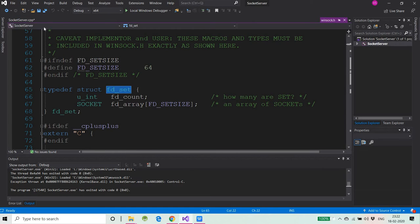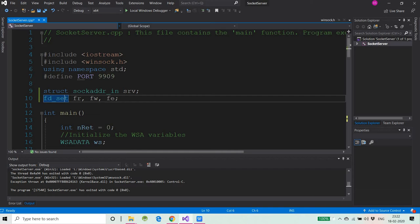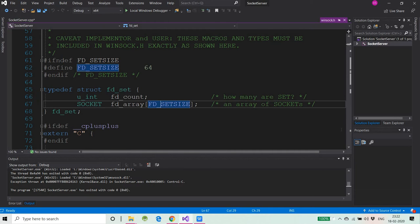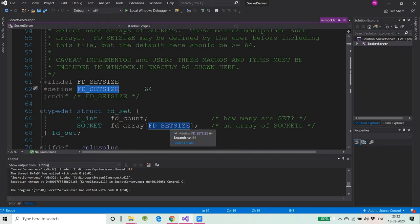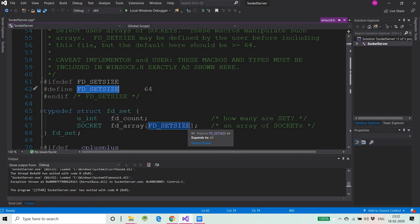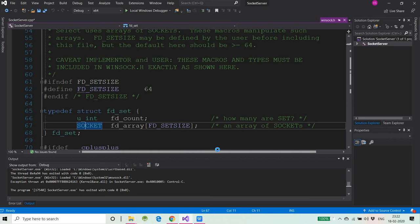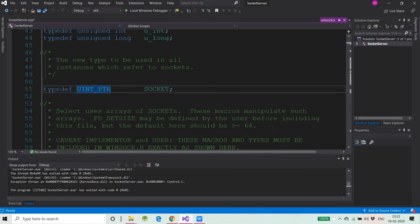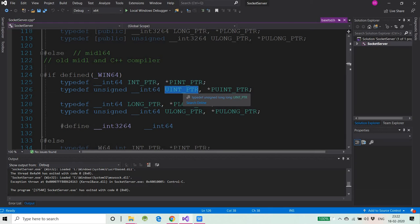How many socket descriptors can the fd_set hold? Suppose we are working on FR — the read socket descriptor set. If you press F12 on FD_SETSIZE you can see that it is 64, so at max you can put 64 socket descriptors or file descriptors in the fd_set. Also, this socket type is of type unsigned integer pointer which is in turn an unsigned int64 variable.